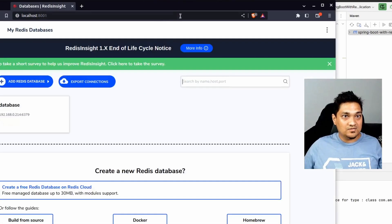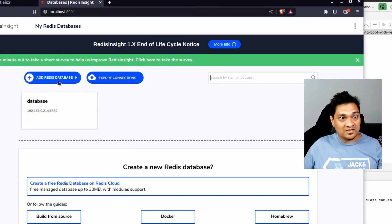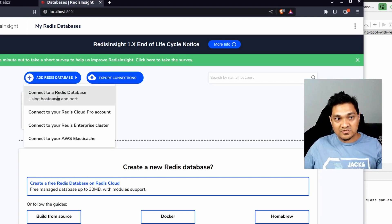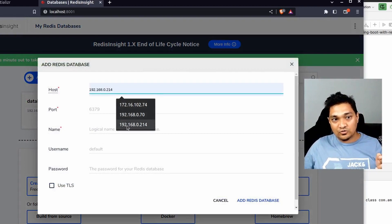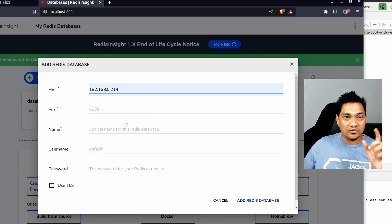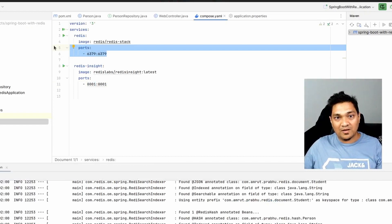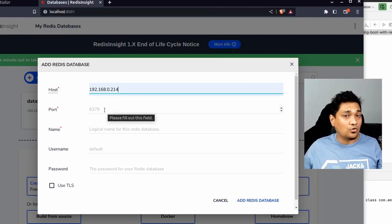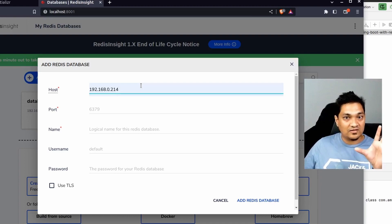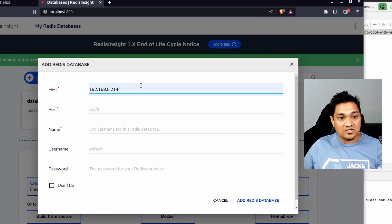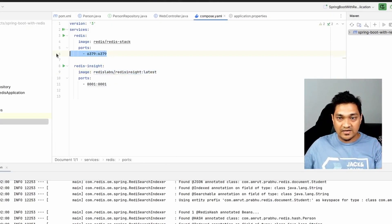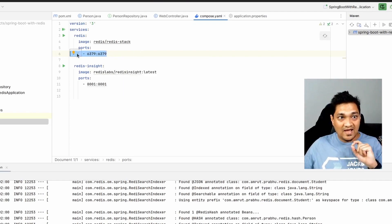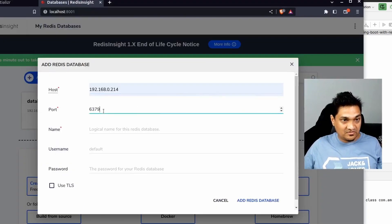Let's access RedisInsight at localhost:8001. When you first start up, make sure to add a database connection with the host and port. One caution when running via Docker: don't specify localhost for the Redis host inside RedisInsight because both are Docker containers — RedisInsight will search in its own instance. Instead, specify the IP address of your host machine where the Redis port is being exposed via port mapping, then use that port.